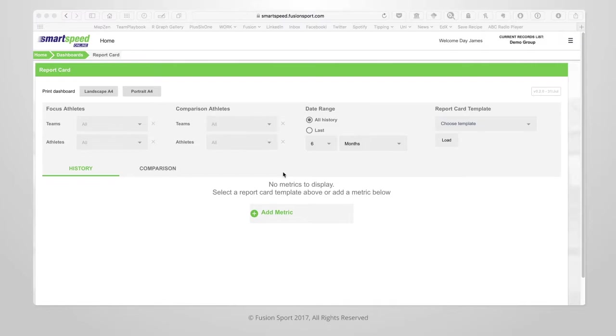Welcome to the Athlete Report Card Dashboard in SmartSpeed Cloud. This dashboard allows you to view the metrics that are most important to you. You can pull up to five values and view how they are changing over time for various athletes or teams within your organization.